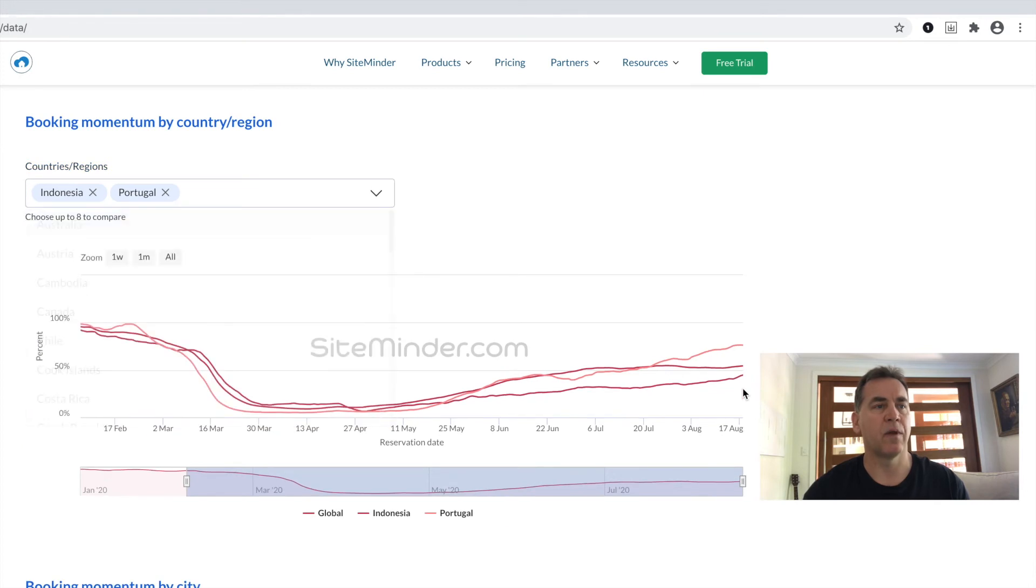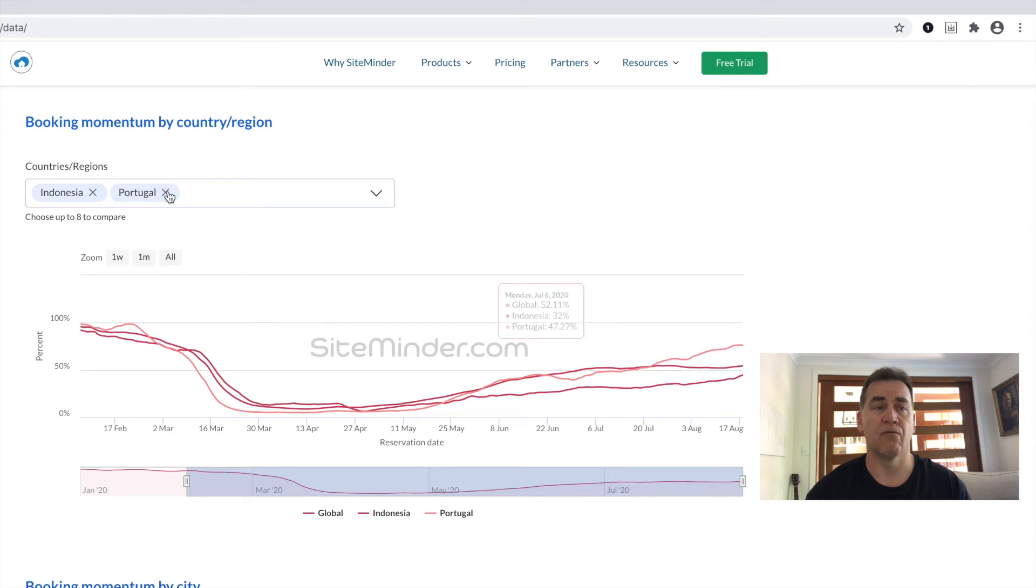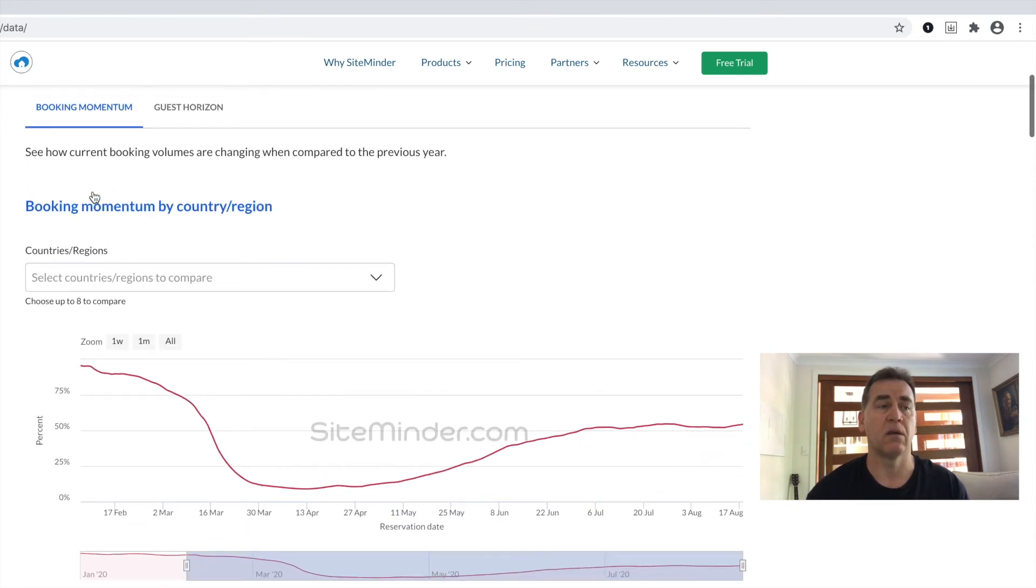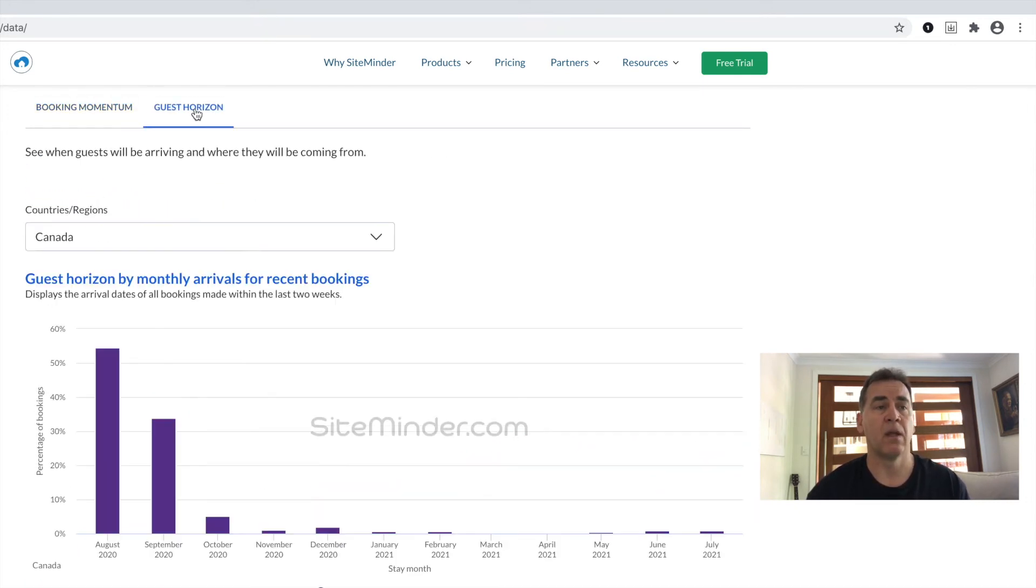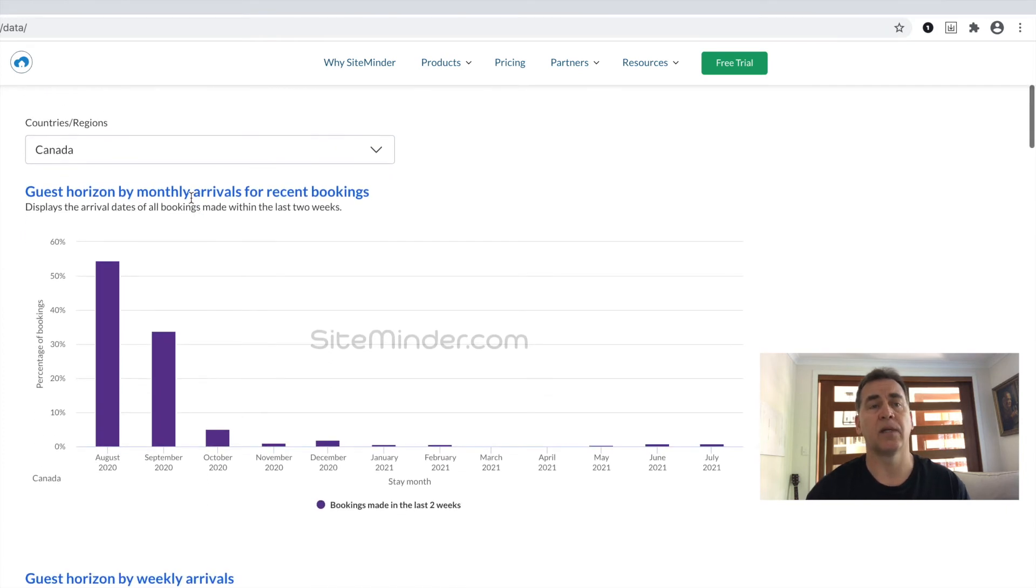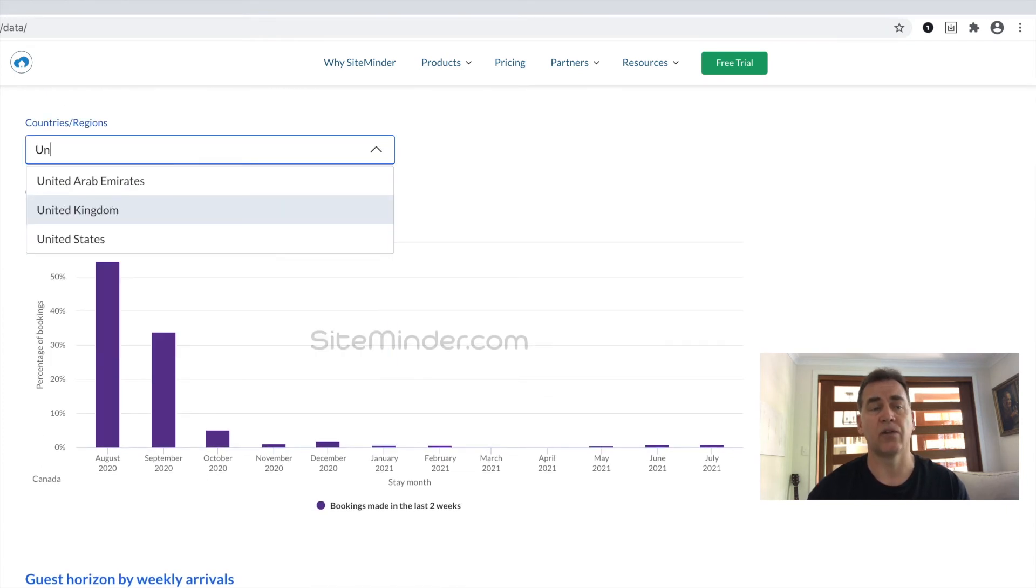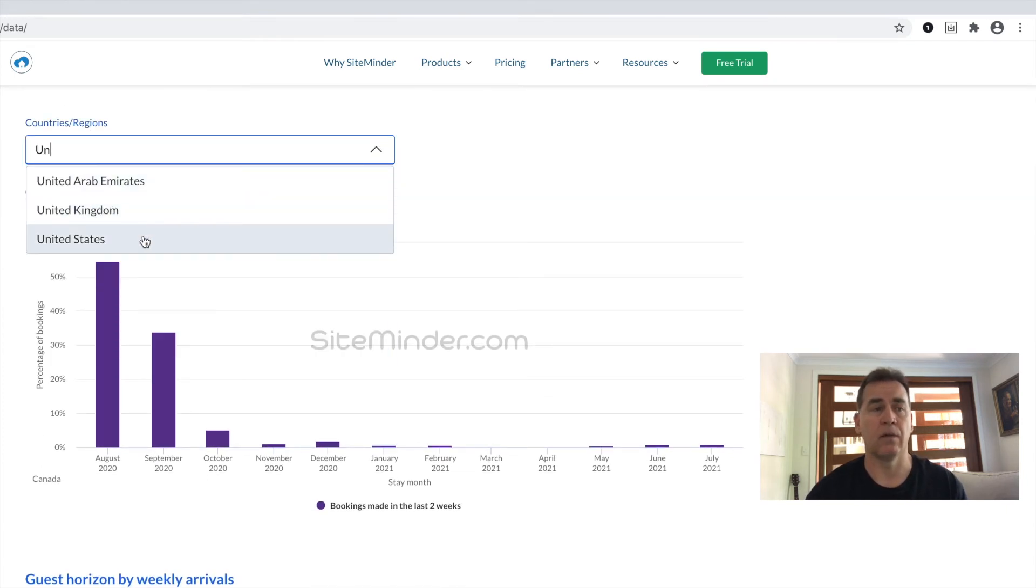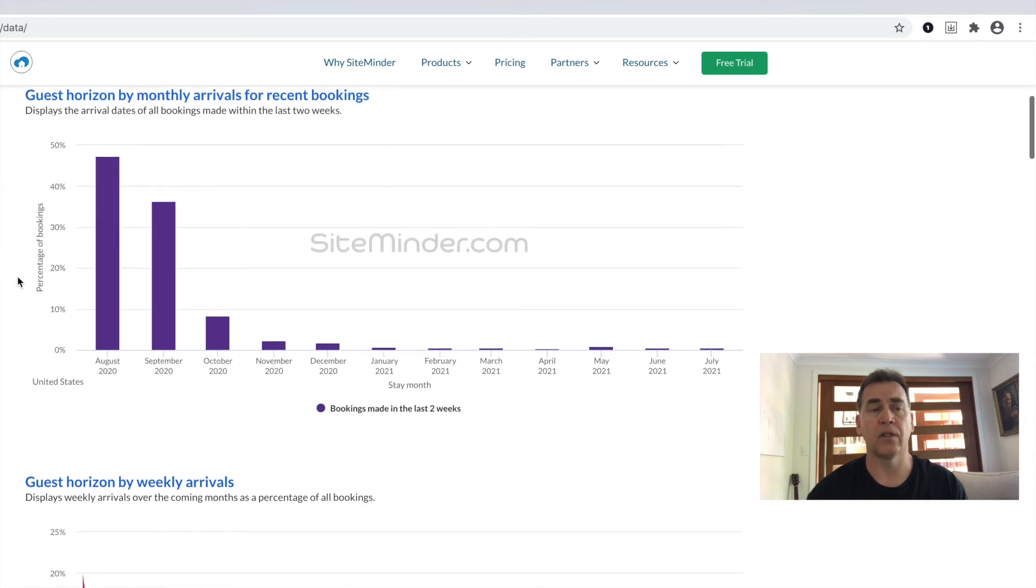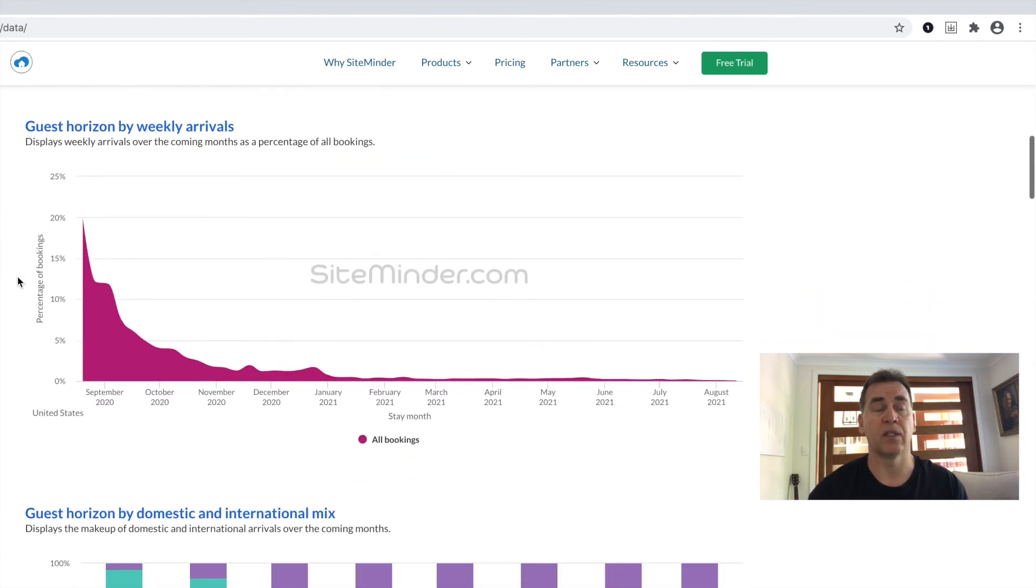Here at Sightminder, we've come to a few conclusions around trends. Booking lead times have really shrunk. Now more than ever, extended stays are harder to secure. And every player within the hospitality and travel industry needs to re-strategize accordingly.